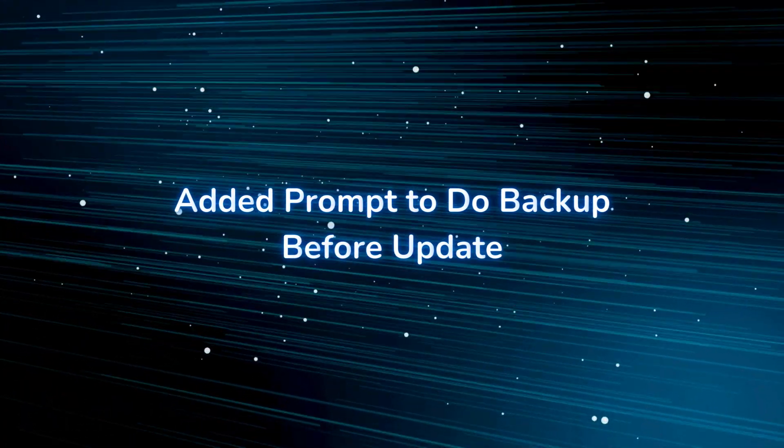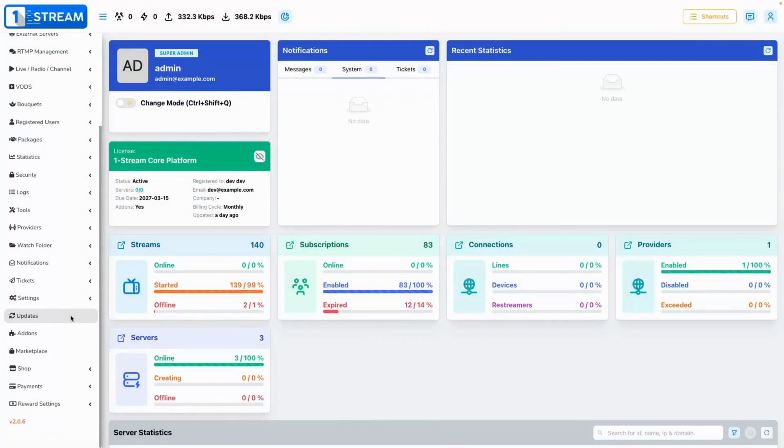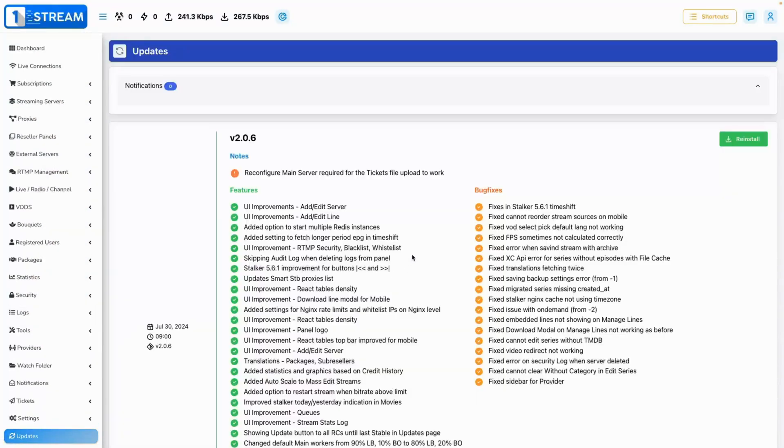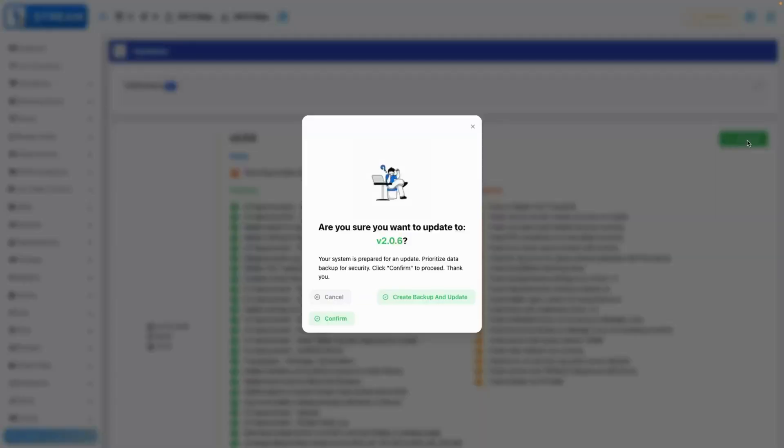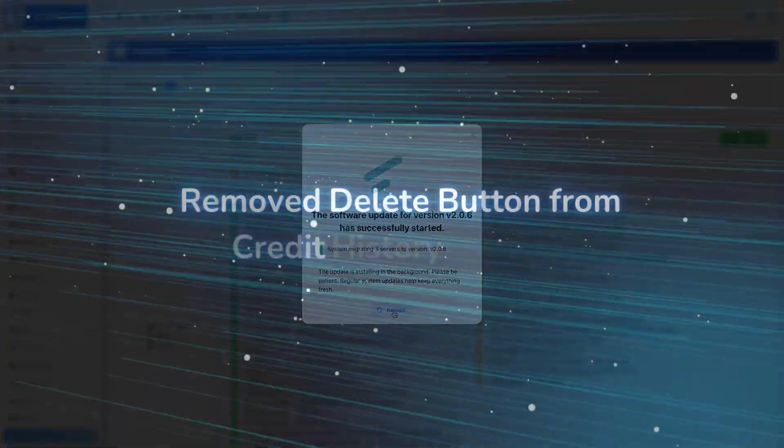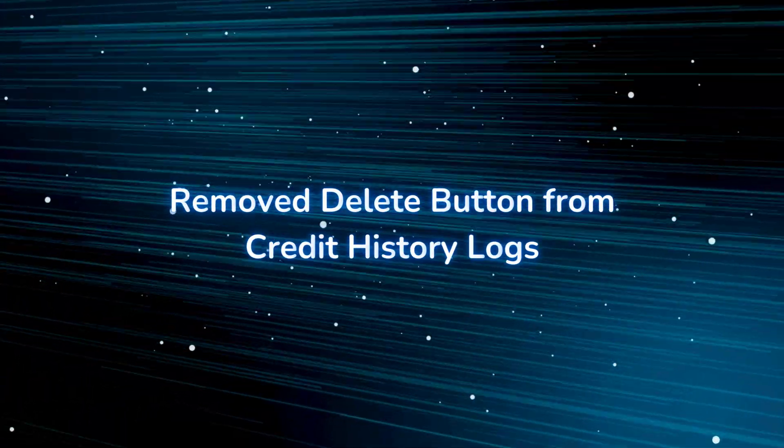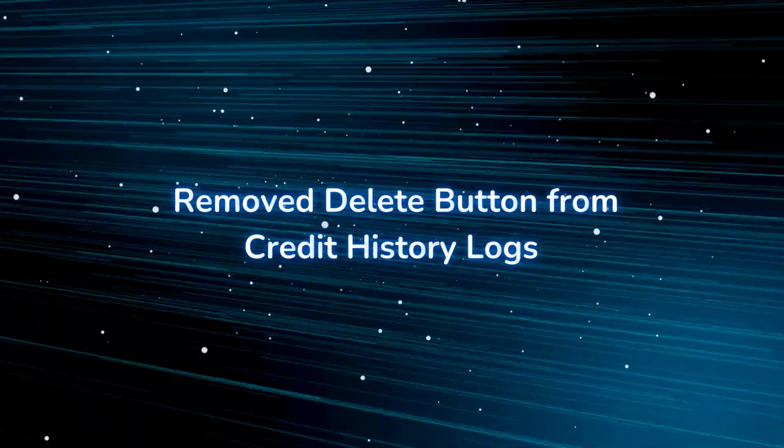Added prompt to do backup before update. Now when updating the panel version, you will be presented with an additional button giving you the opportunity of creating a backup before proceeding with the update.